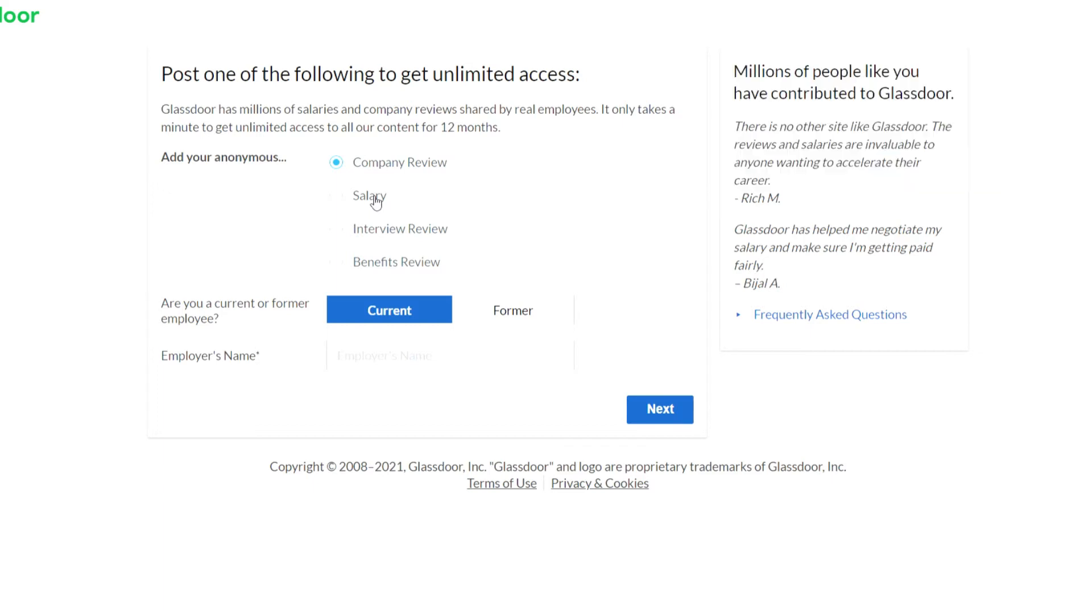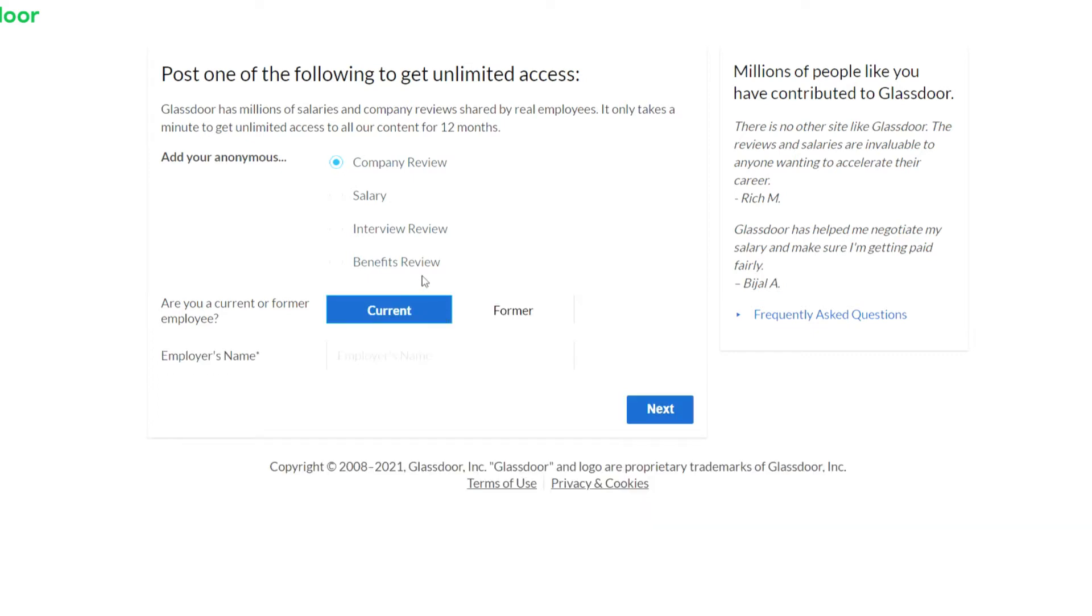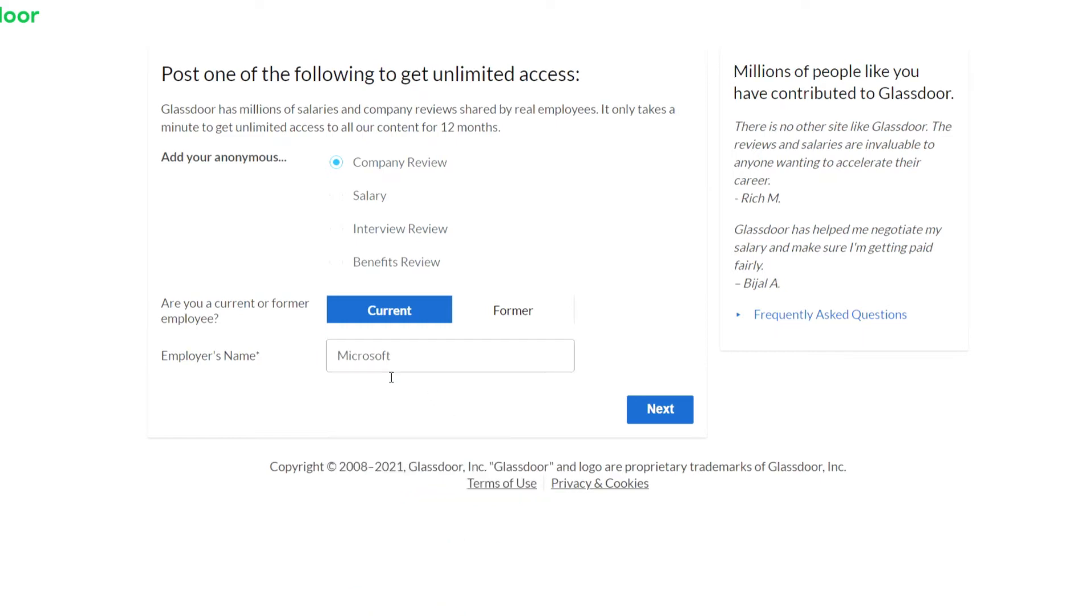So then you need to select whether you are a current or previous employee and enter your employer's name. So I'll just enter Microsoft here as an example. Obviously I'm not a Microsoft employee. I've picked that company at random and I'm just running through this process to show you how it works but I'm not actually going to submit my review to adhere to the terms of service on Glassdoor. So then once you've done that click on next.